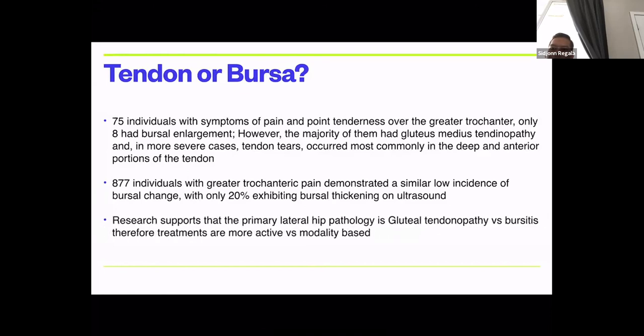Another study of 877 people with greater trochanteric pain found only 20% had bursal thickenings on ultrasound. So between 10–20% of patients with greater trochanteric pain actually have bursitis. The research supports that lateral hip pathology is gluteal tendinopathy more than bursitis, and that's important because treatments need to be more active.